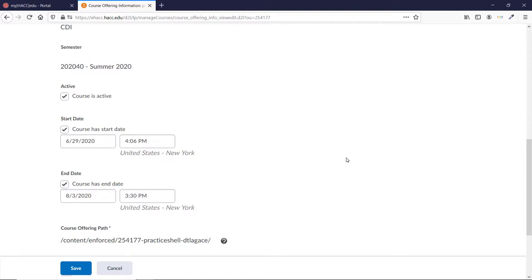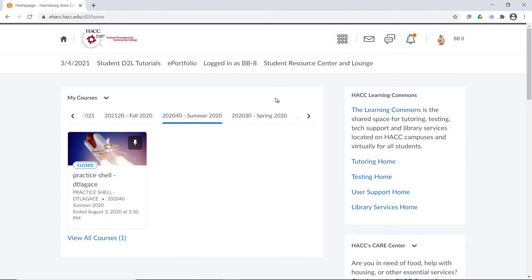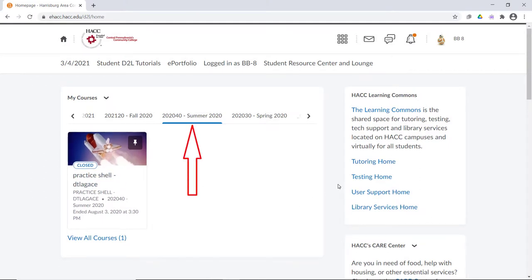You can remove the end date entirely if you want, but that may cause some confusion, so it may be better to just leave the original end date. In that case though, you'll want to let your incomplete students know to click back to the previous semester on the D2L homepage, and that the closed banner doesn't stop them from getting in.